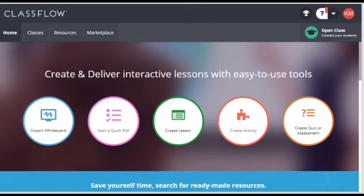This is the second video about Classflow. In the first video we set up a class list. In this video we're going to produce a lesson.